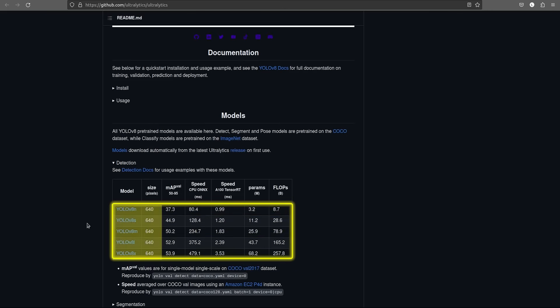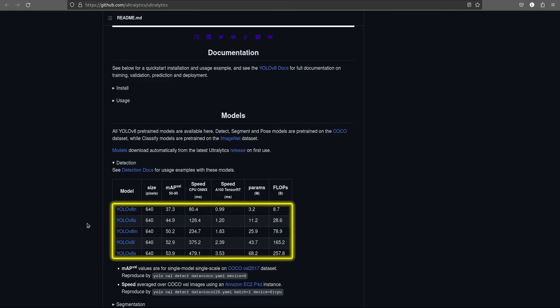All of these models have 640 input image size, but as the model size increases, the number of parameters increase, as well as the MAP value and the inference speed.